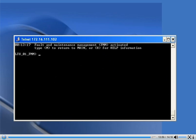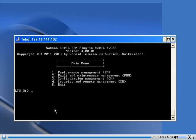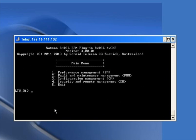Our card is now configured and it will come up, with the status shown accordingly.